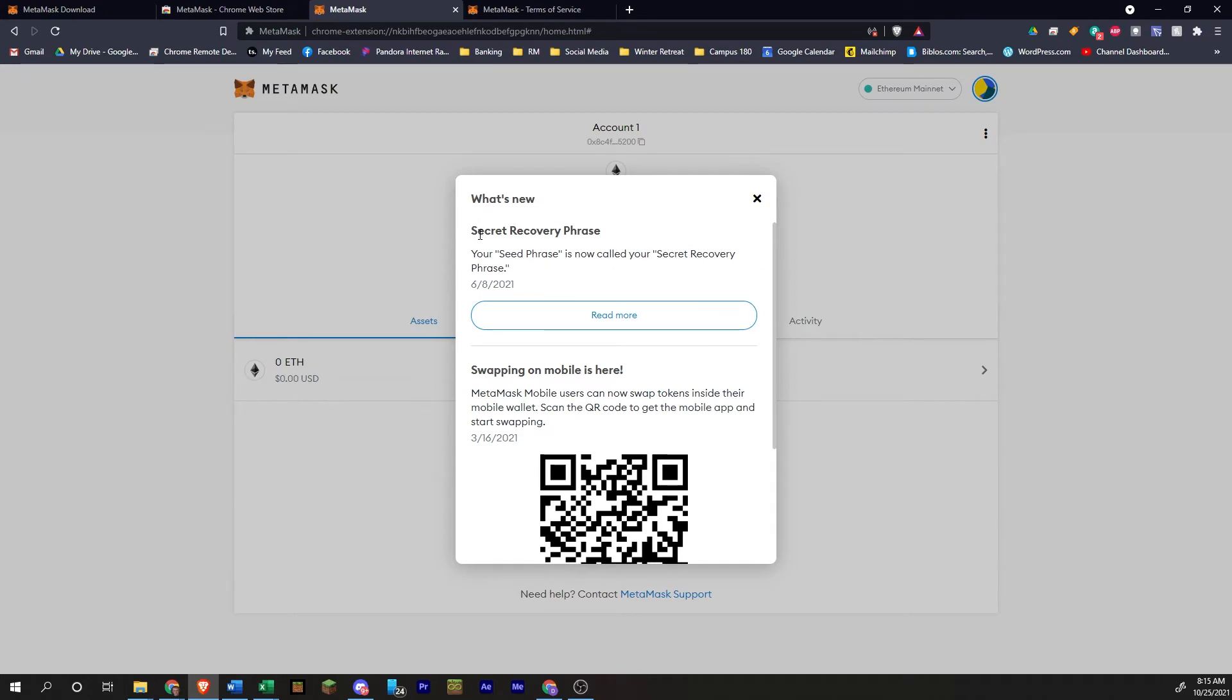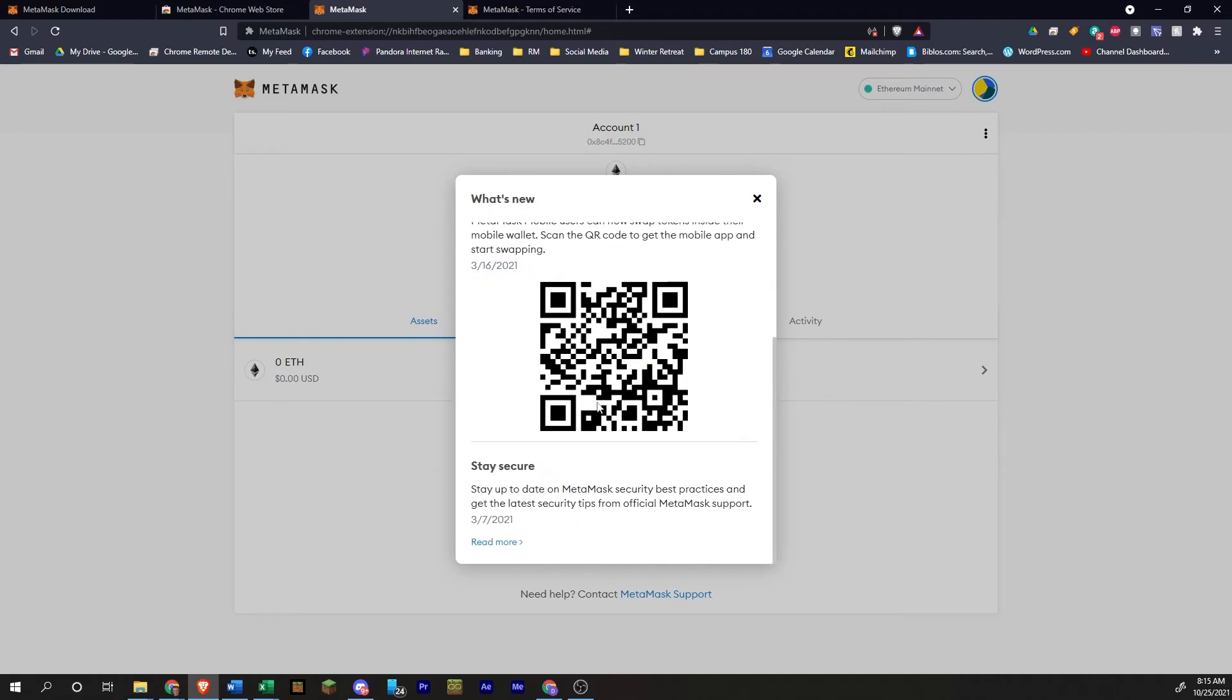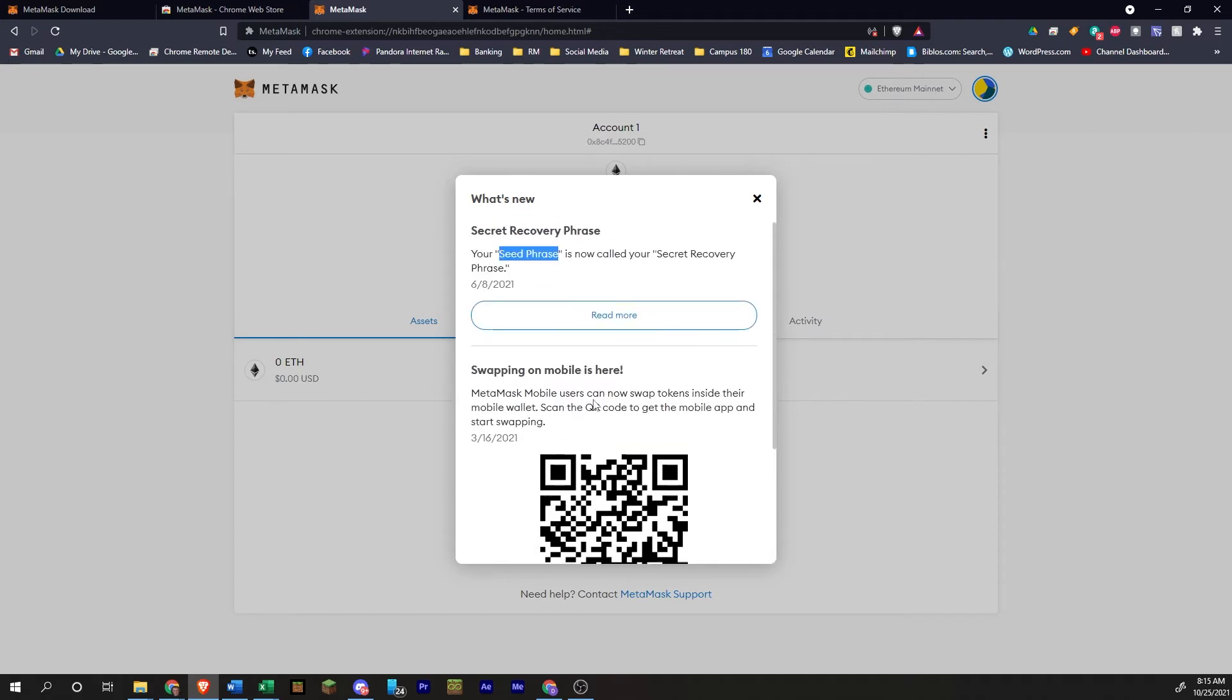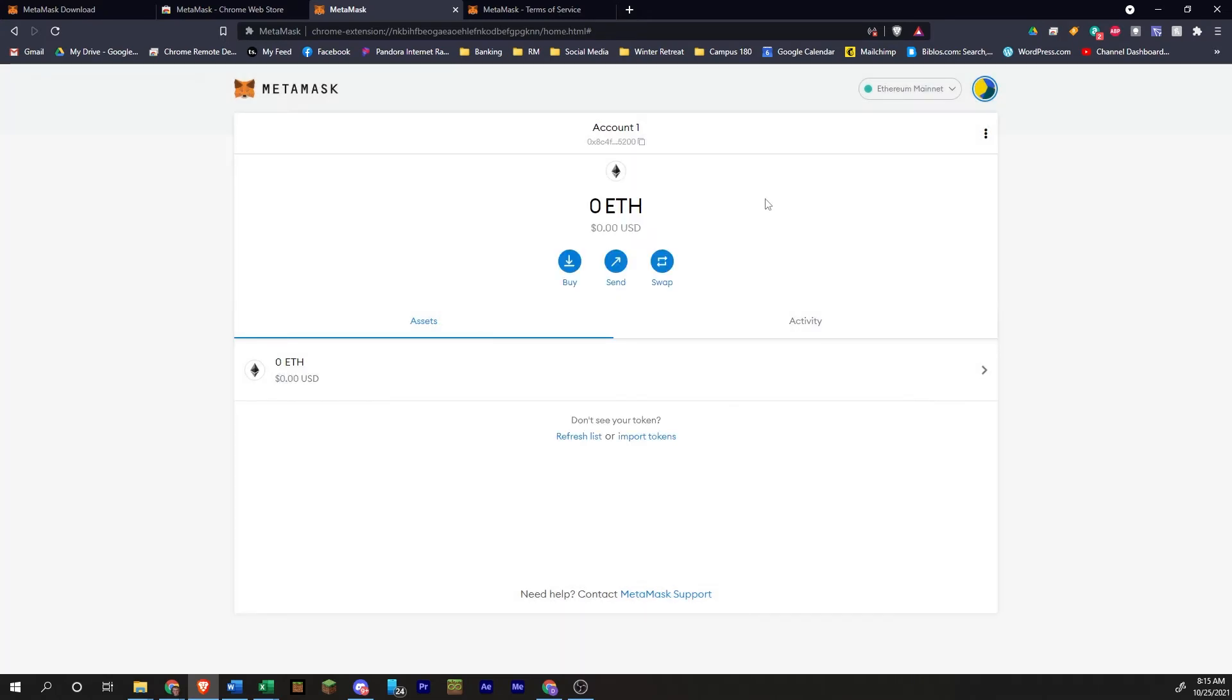So what's new? They just changed the seed phrase to secret recovery phrase to help keep things more clear. Here is your account. Now there's nothing here right now.